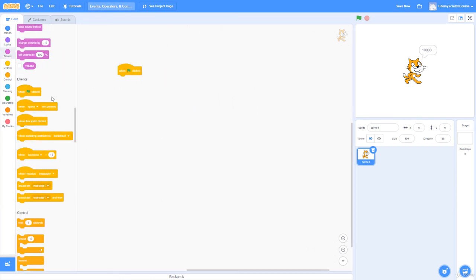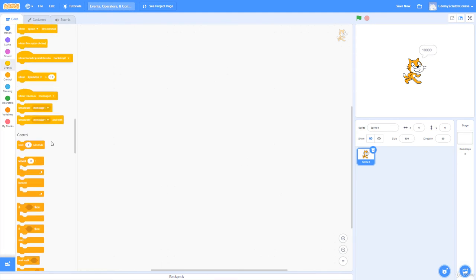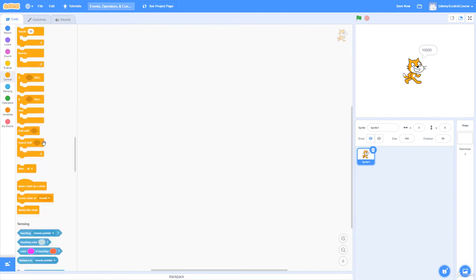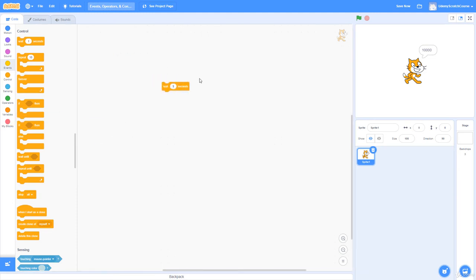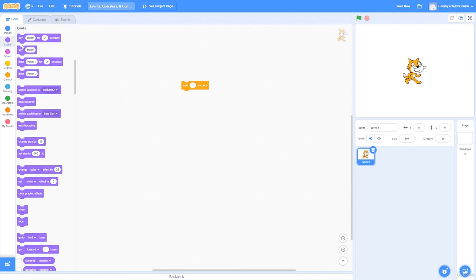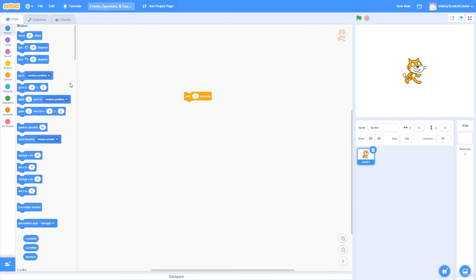Now let's talk about Controls. 'Wait' pauses for the desired number of seconds. For example, move 10 steps, then wait 1 second, then turn 15 degrees — running this script shows it moves and then waits a second before turning. You'll use 'wait' a lot. 'Repeat' repeats the desired number of times: repeat move 10 steps 5 times moves 50 steps total.